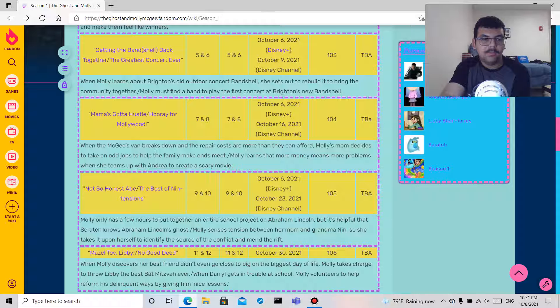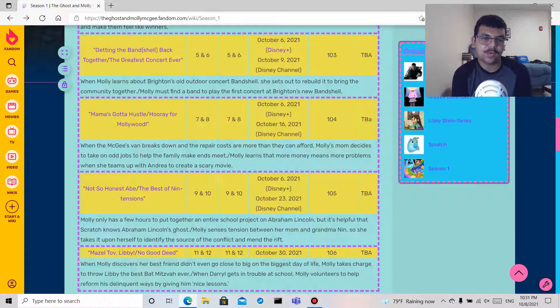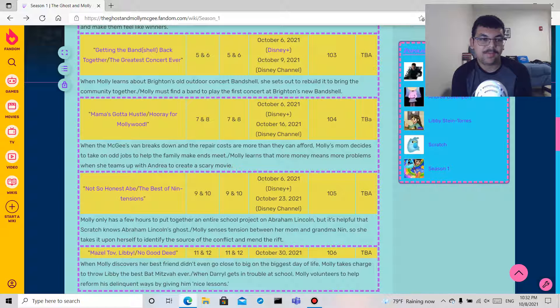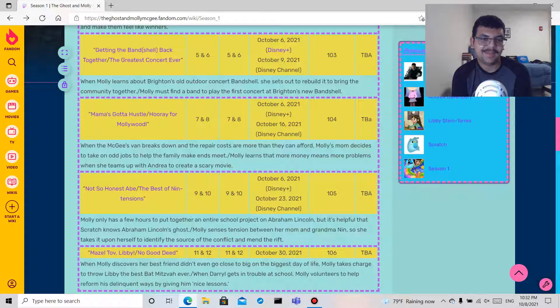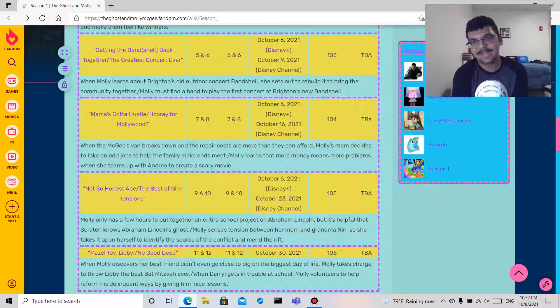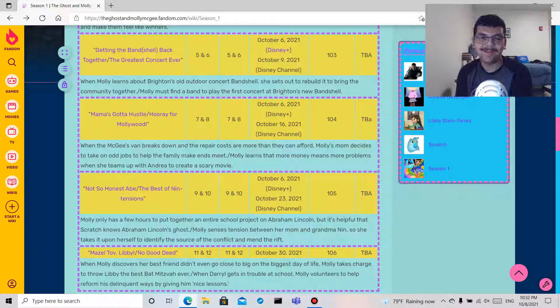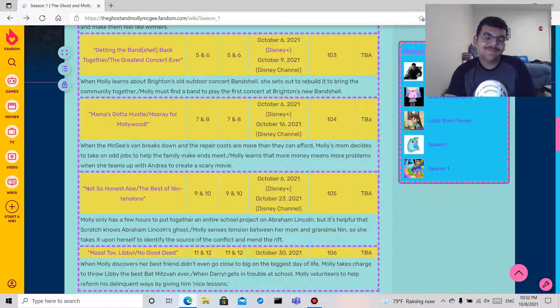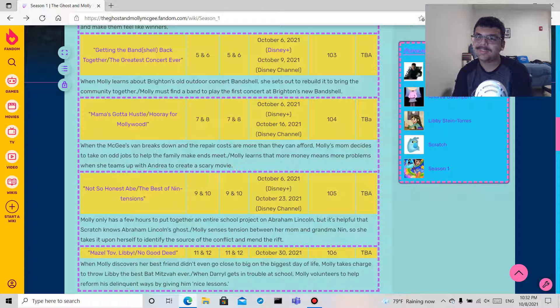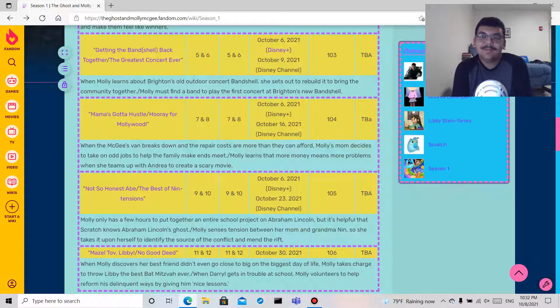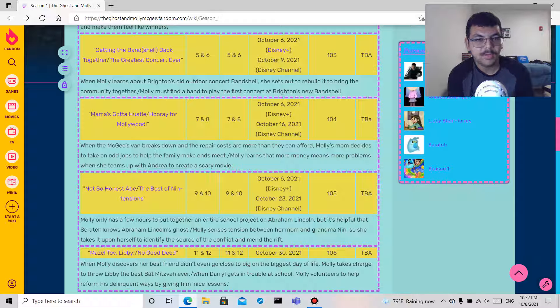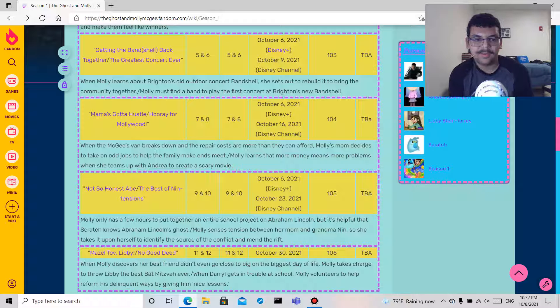Molly only has a few hours to put together an entire school project on Abraham Lincoln, and it's helpful that Scratch knows Abraham Lincoln's ghost. So that's pretty cool that Scratch can say, hey Abraham Lincoln, I'll help out Molly here. But only a few hours? Like did Molly not do the work, or like did she forget about the project, did the teacher say oh you only have like one week to do it? I don't know, I mean I do know but you know.